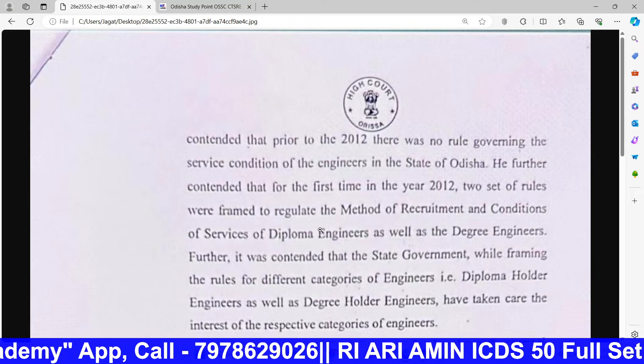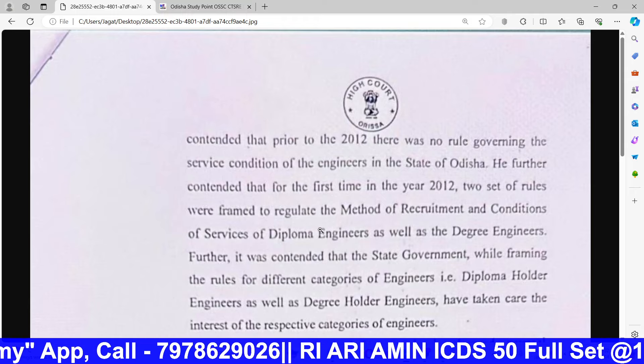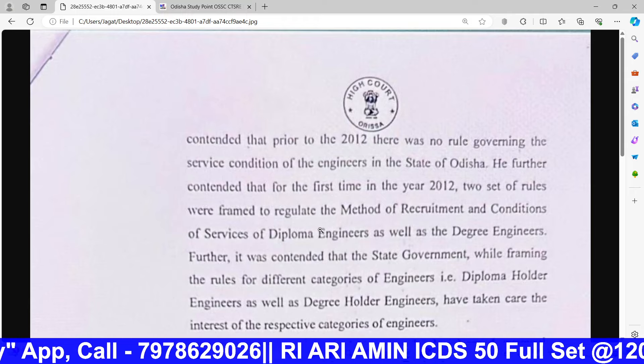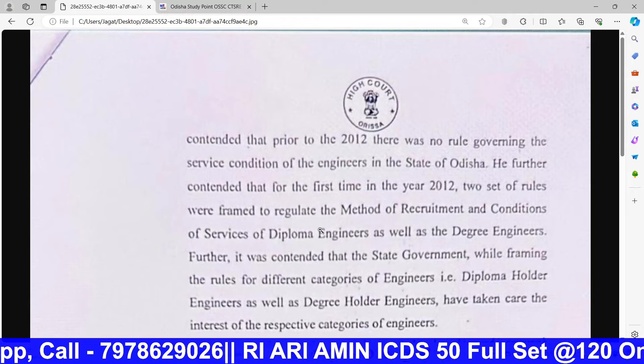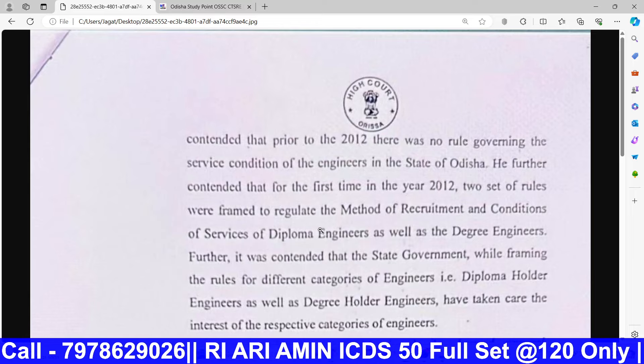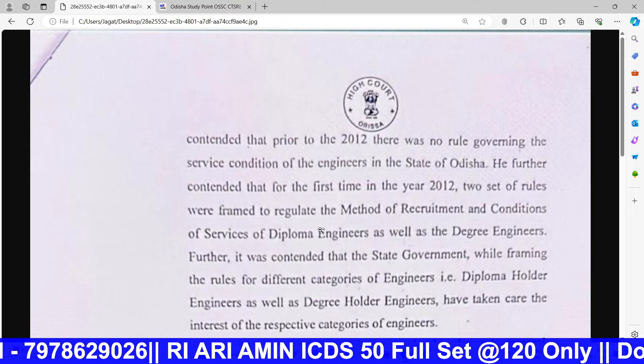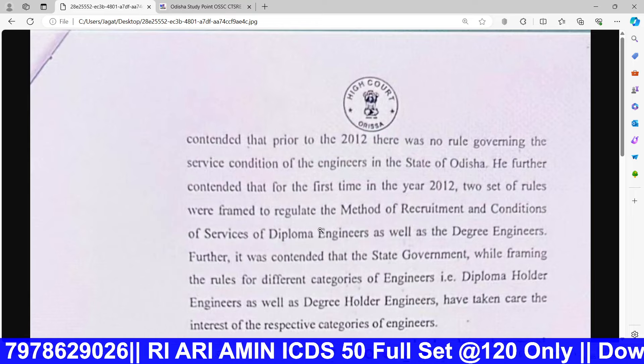We are going to look at the OSSC civil vacancy. In this post, we are not eligible with just a diploma, but we are not eligible with a degree either.